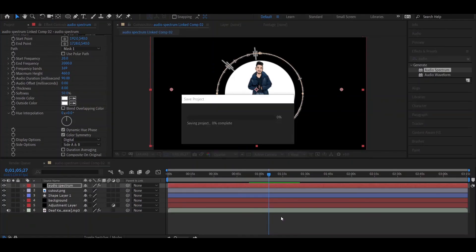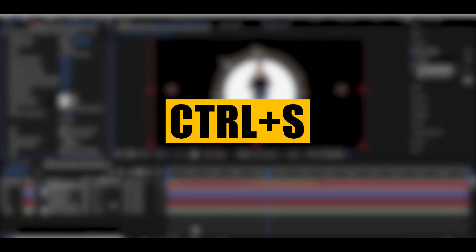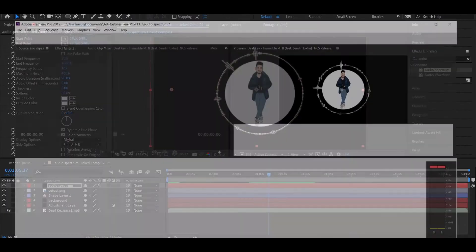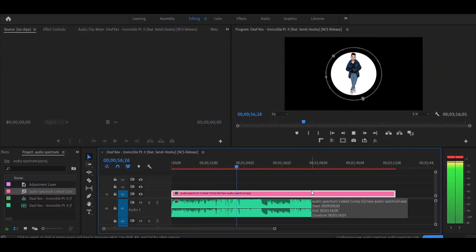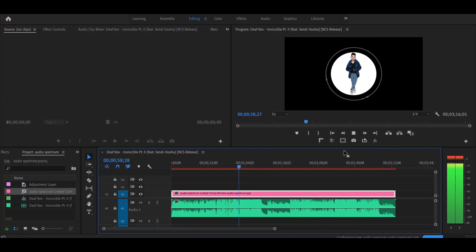Save your project by pressing Ctrl+S, then go back to Premiere Pro. This is how you can create an audio spectrum inside After Effects.